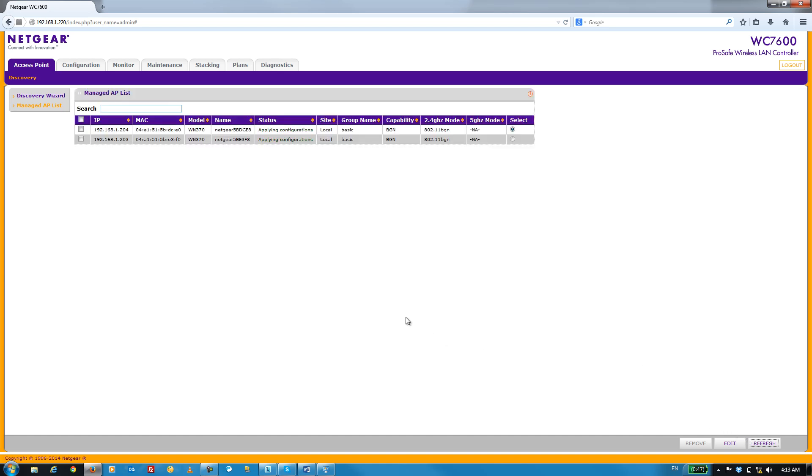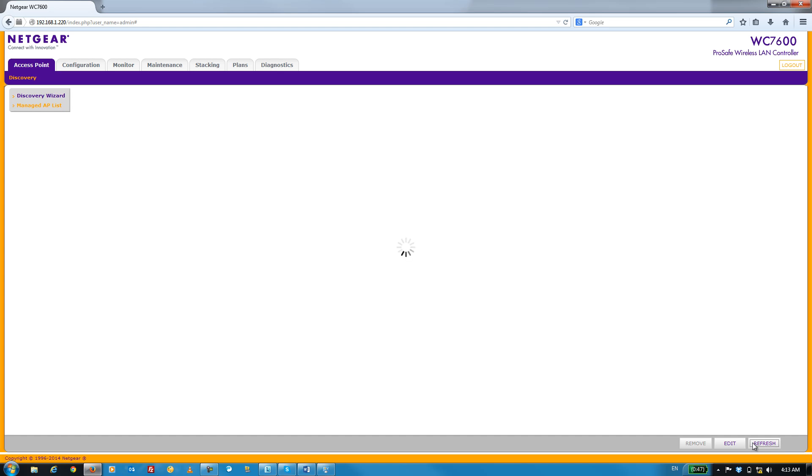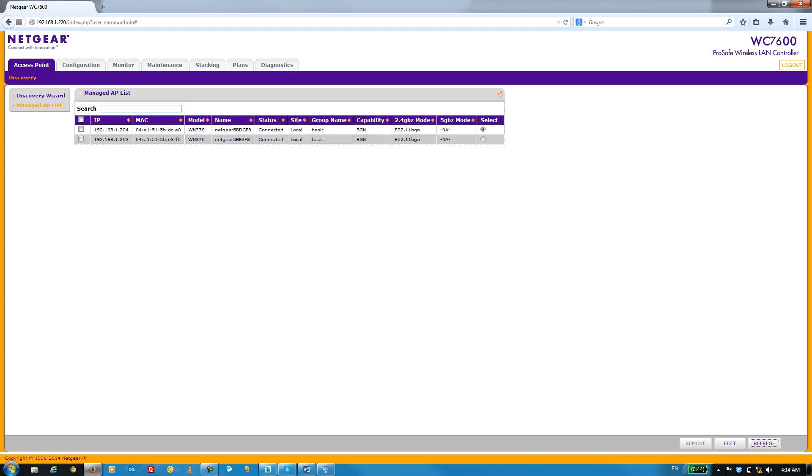For the sake of time, I'm going to go ahead and move forward 20 seconds. The status now shows Connected and that's it.